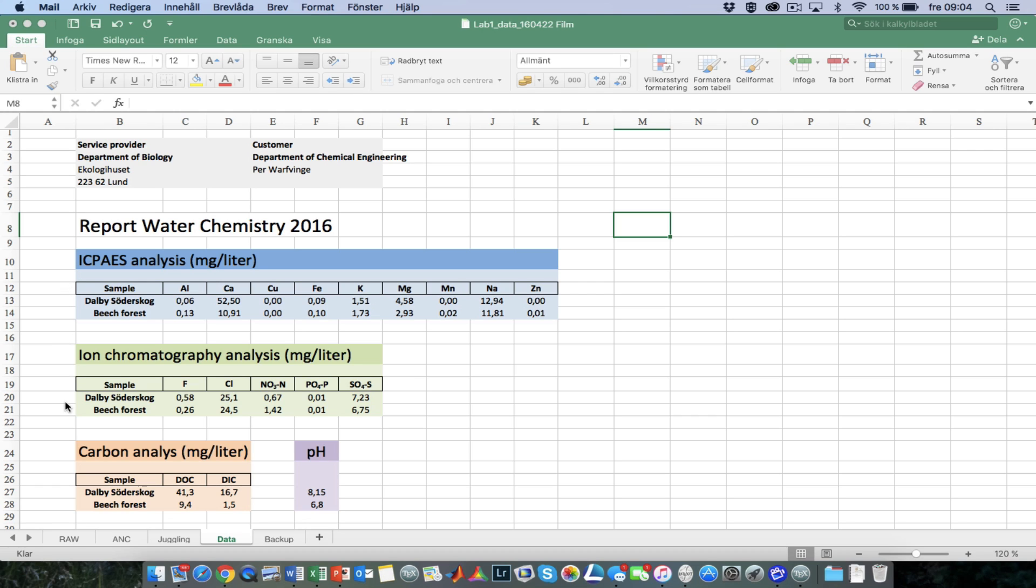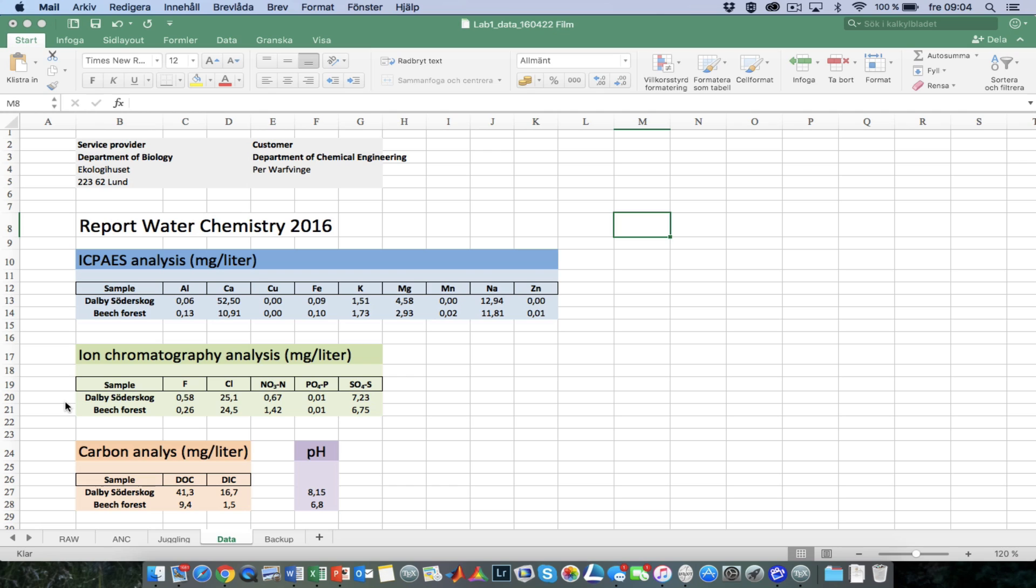Since each element emits light with a specific characteristic wavelength, you can separate the elements and you can determine the concentrations through the intensity of light that they emit. The piece of data in green comes from an ion chromatography analysis. It's a column, and you force the water sample through this column. Since the various anions in the water sample get absorbed and released at different rates, they will be separated as they pass through the column, and at the end of the column there is a detector that determines how much of various substances come through.